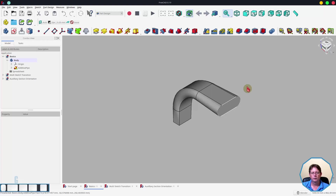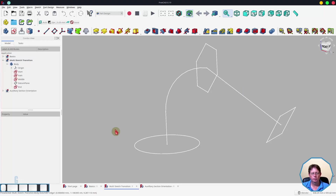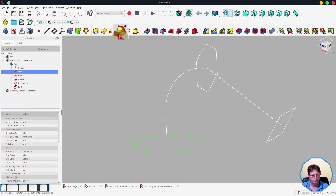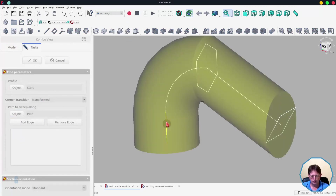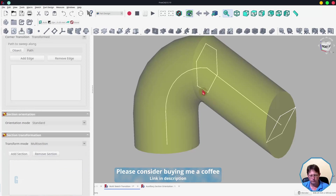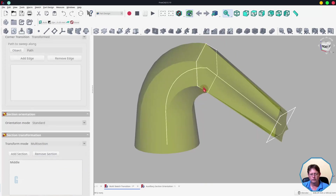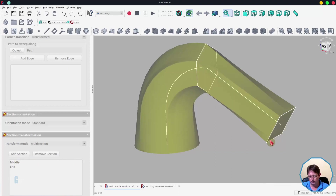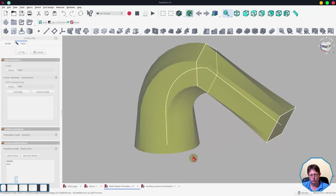Now we'll look at an example where you can add multiple transition sketches to a pipe. In this example the pipe will start as a circle, then transition into a hexagon, and then finally transition into a square. I'll start by selecting the circle and then starting the Additive Pipe Tool. I will then add the path and then again come down to section transformation, change that to multi-section, and add the first section being the hexagon. You can see it's already started to change, and then we'll add the final section which represents the square. Now we have a pipe that starts as a circle, transitions through a hexagon, and finishes up as a square. This is not a particularly practical example but it gives you an idea of how you can use different sketches to produce the pipe that you need.